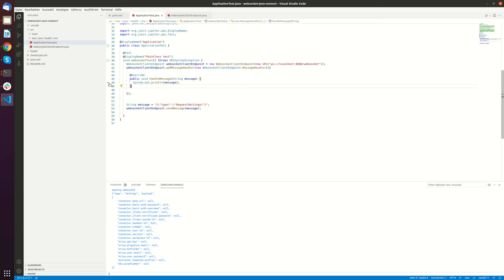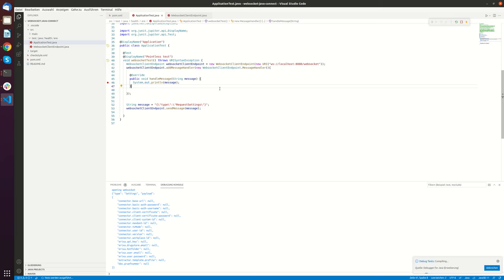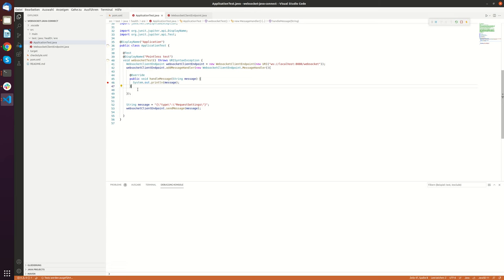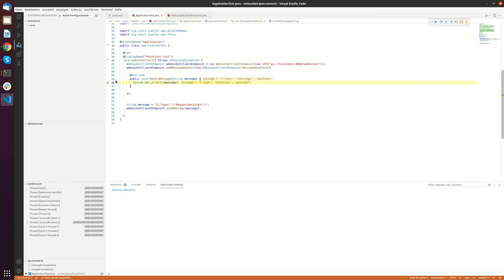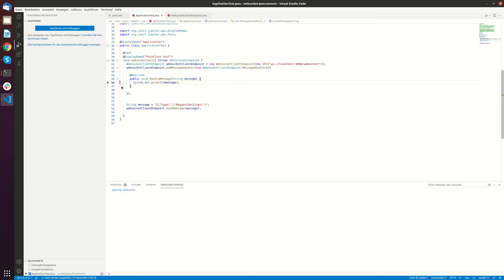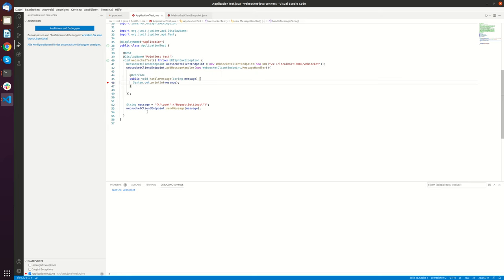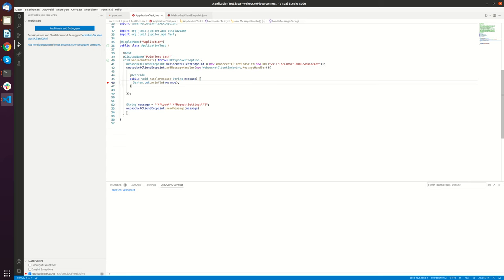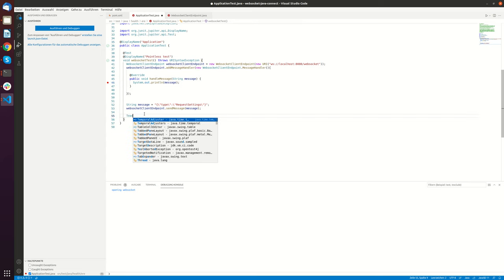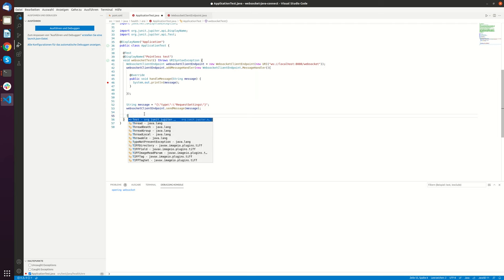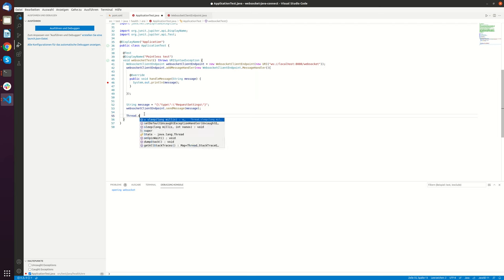And what we can also do is we can debug here. So if I right click now here and click on test debug. I'm able to debug here. And what you see is that the system just stopped. And the reason for this is that the WebSocket is not waiting until it gets a response. It will directly quit the process here.